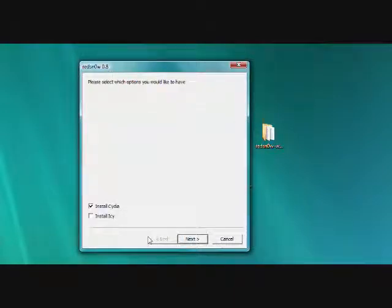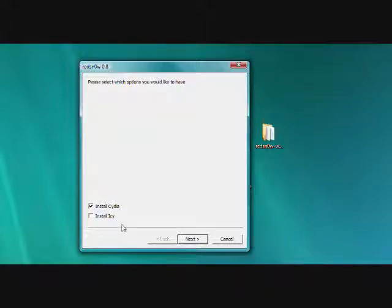It's going to give you two options. And since the last time I jailbroke my iPod was a while ago, I have no idea what IC is. So I'm not going to install it. You can go ahead. It's probably just another installer that installs apps or whatever. But since I don't know what it is, I'm not going to bother installing it. And since I'm used to Cydia, I'll just leave it. So go ahead and click next.